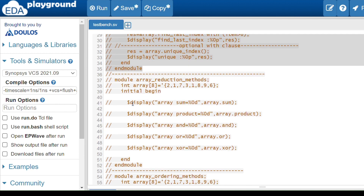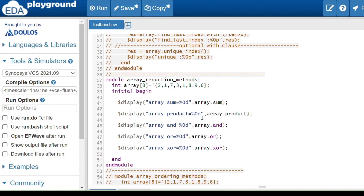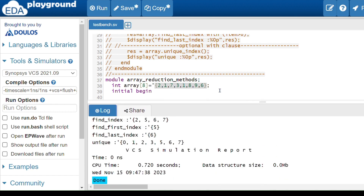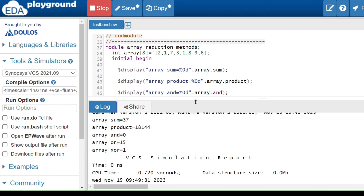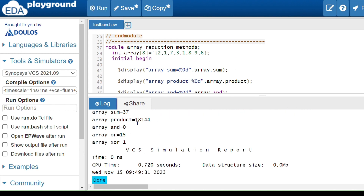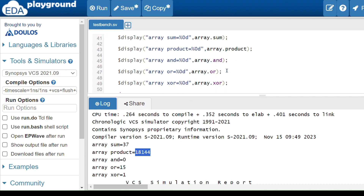Array reduction methods reduce the size of the array by performing operations across all elements. There are five methods: dot sum, dot product, dot and, dot or, and dot xor. The sum method adds all elements — 2+1+7+3+... — and returns the total, which is 37. The product method multiplies all elements, and the result is 18,144.